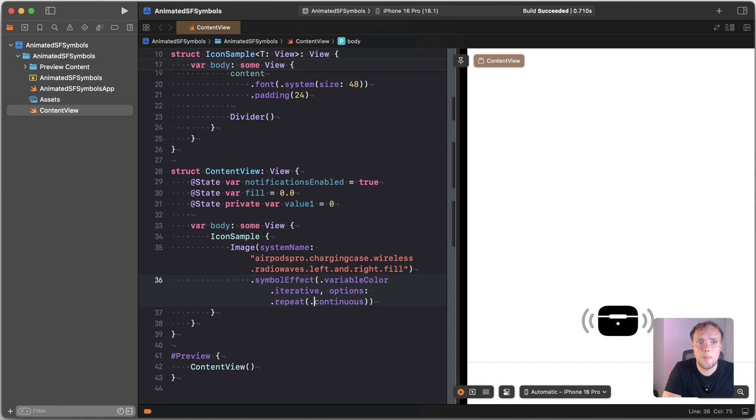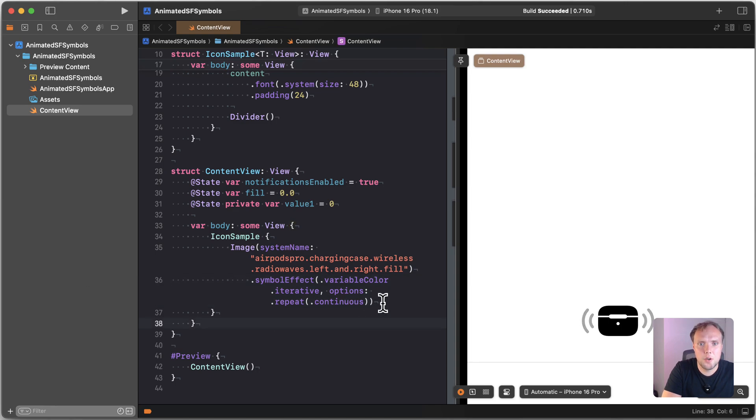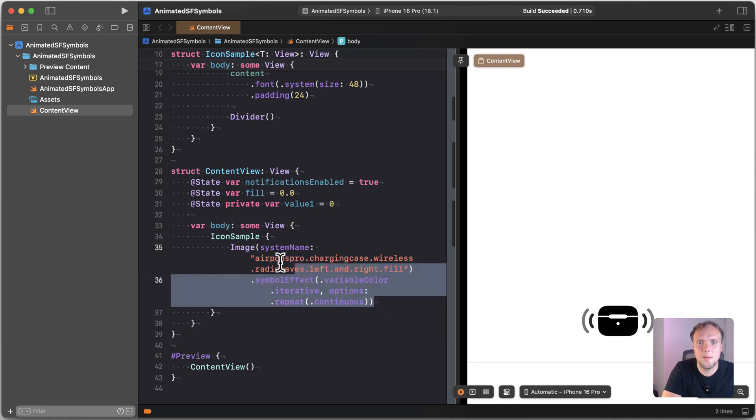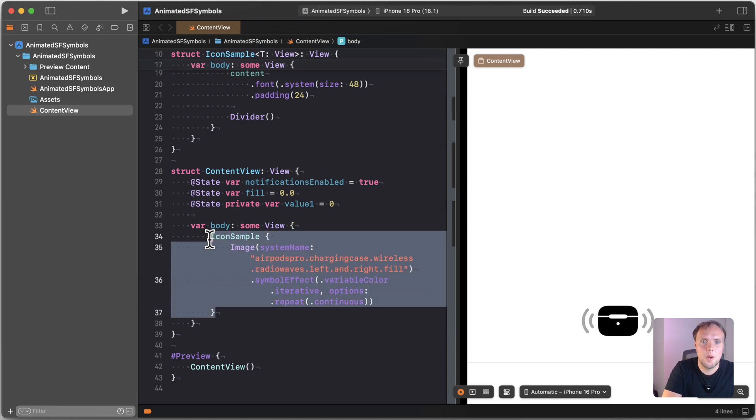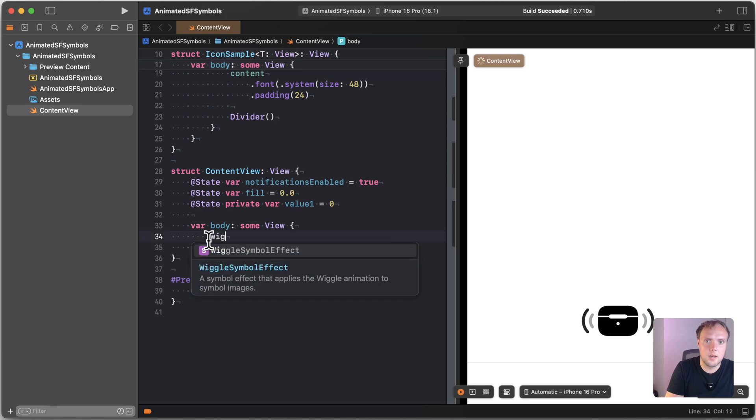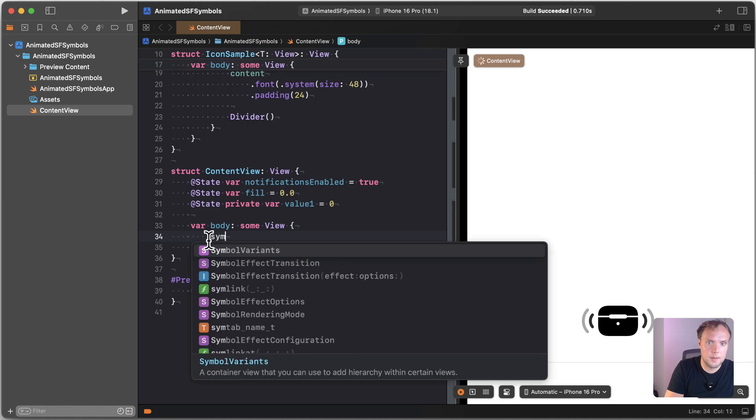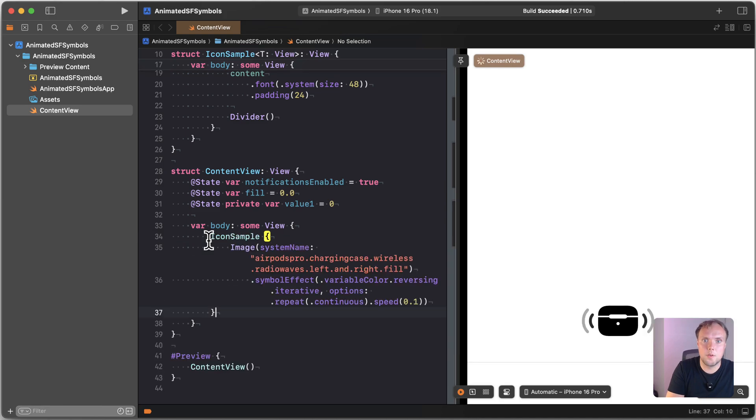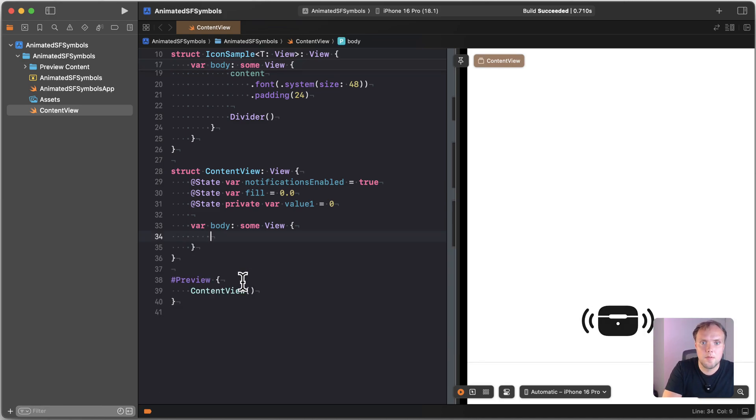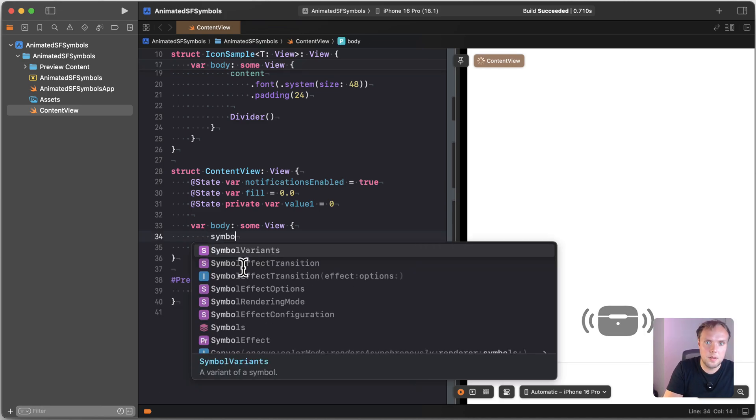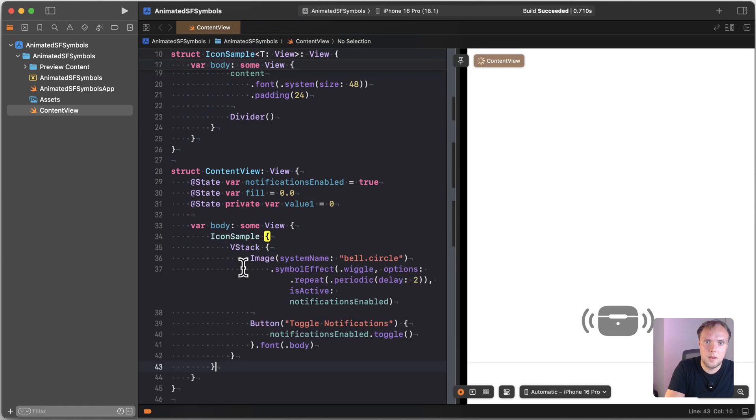We can also set up a repeat behavior to become periodic. So for this, I would like to show you a slightly different SF symbol. So I'll actually include a different snippet here. If it's not wiggle, that would be symbol 3, symbol 4. Sorry about that.